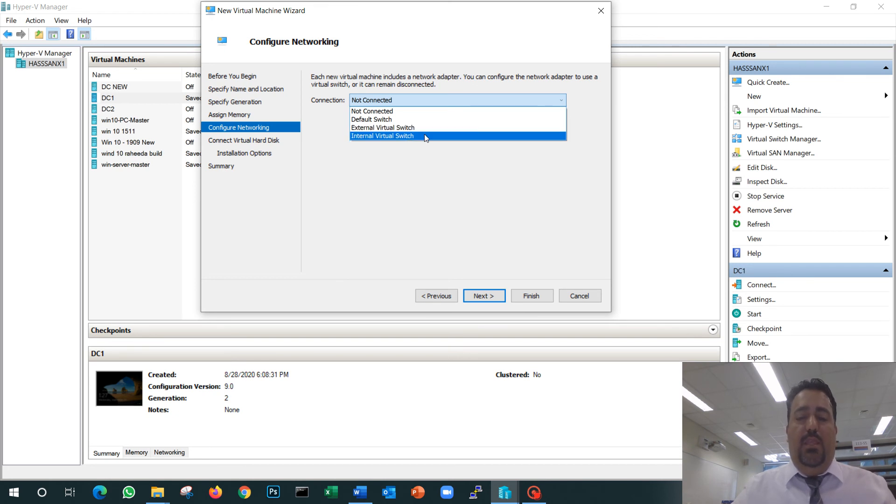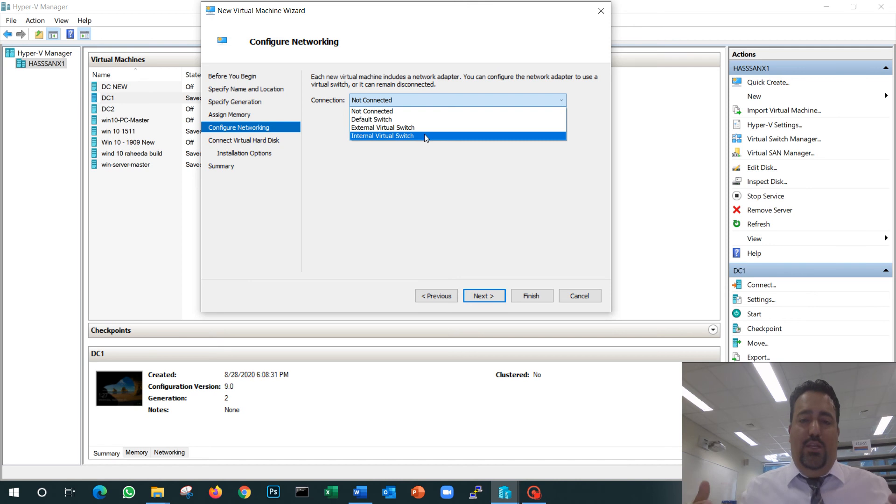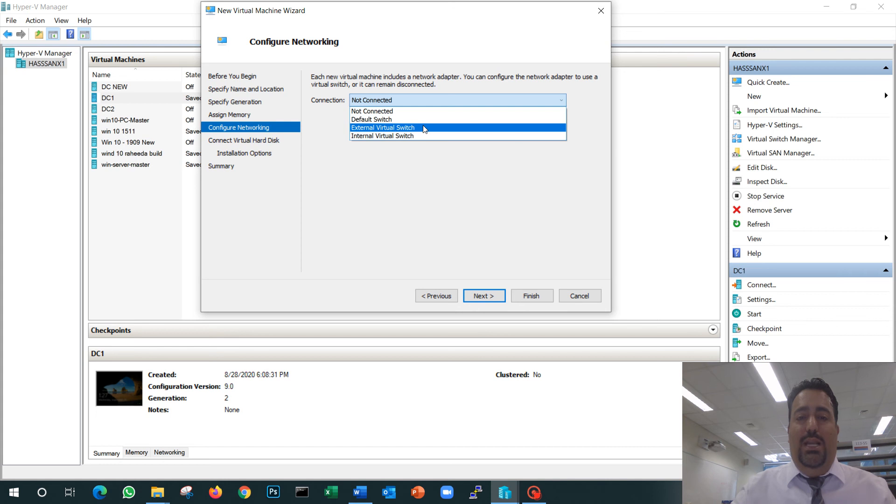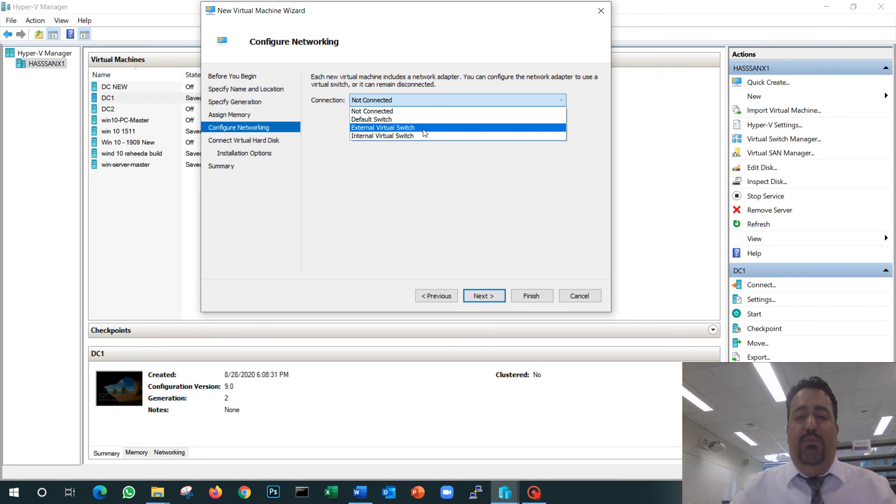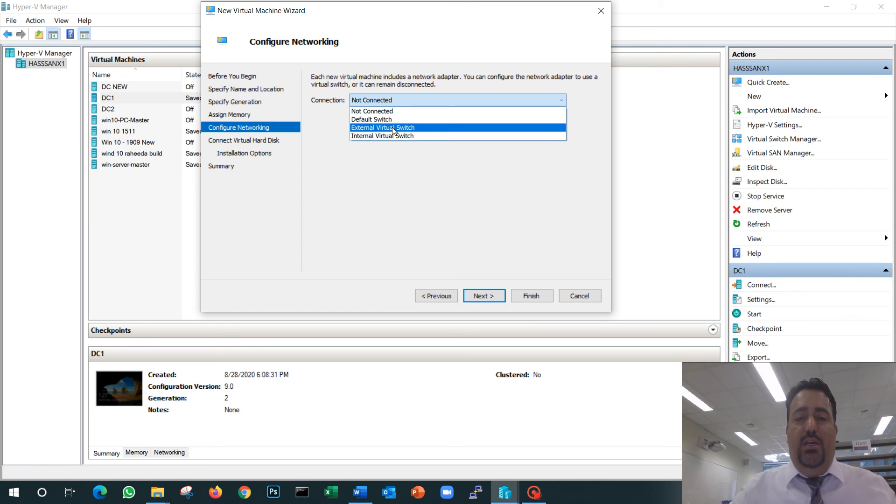External will allow them to talk to the physical network. I usually prefer when I'm doing the installation to choose external, and right before I start doing the configuration, settings, IP addresses, and DHCP, I switch to internal.